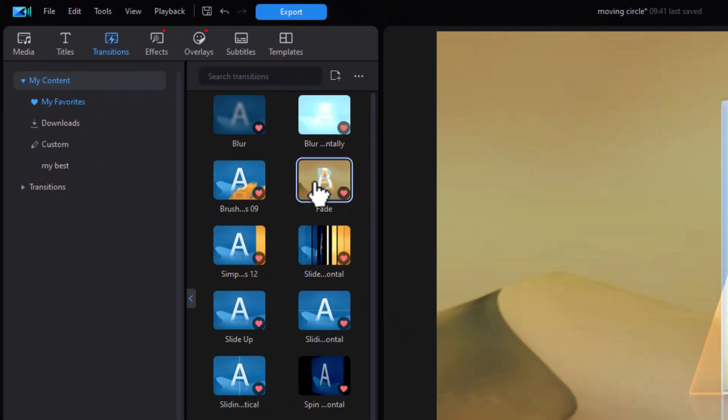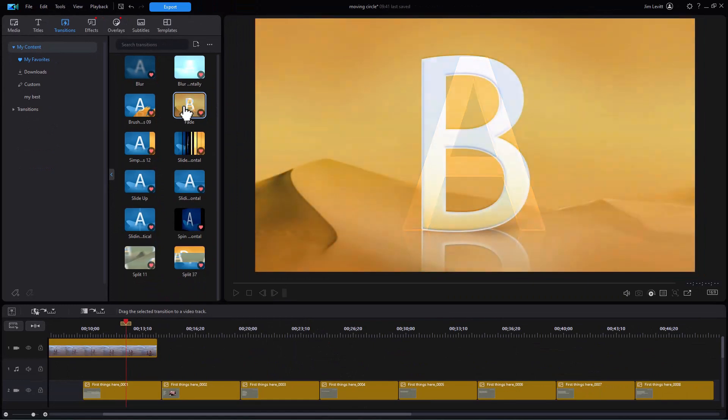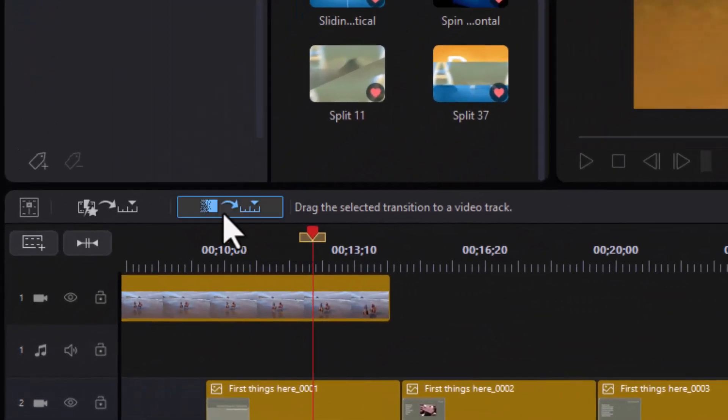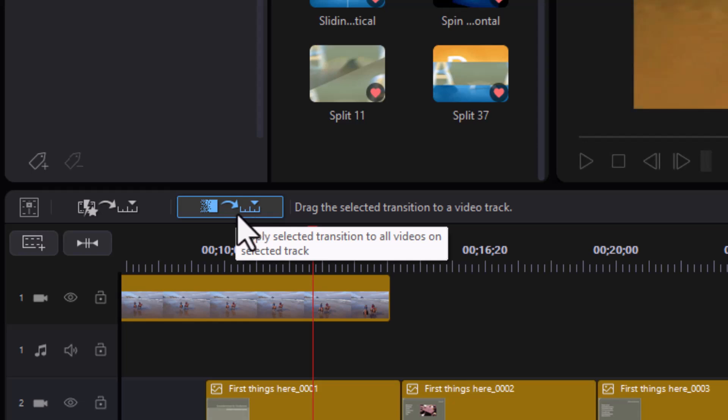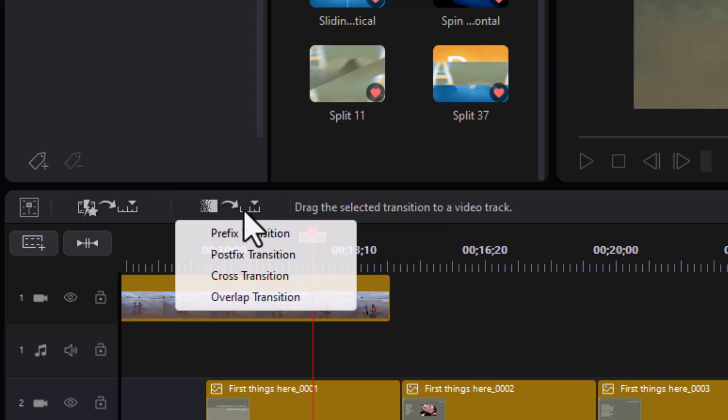I could drag the transition between each slide, but the shortcut is to take this icon, the rightmost one above the timeline. This will apply this to every single slide on this track. So that's why I've separated it temporarily on one track. I'll click there and it will apply it.